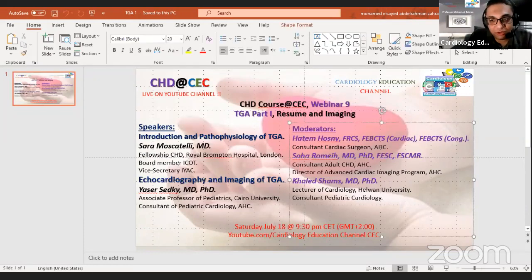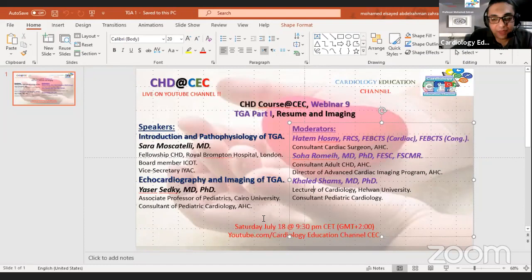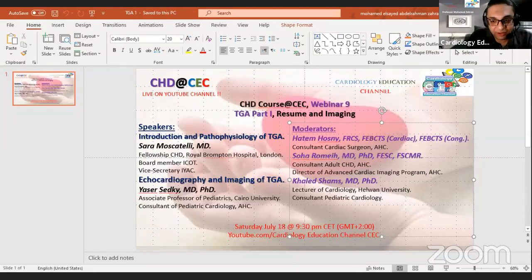Our moderators tonight include Dr. Hatem Hosni, consultant pediatric cardiac surgery at Aswan Heart Center; Dr. Soharu Meh, consultant adult congenital heart disease at Aswan Heart Center and director of the Advanced Cardiac Imaging Program; and Dr. Khalid Shams, director of cardiology at the university.